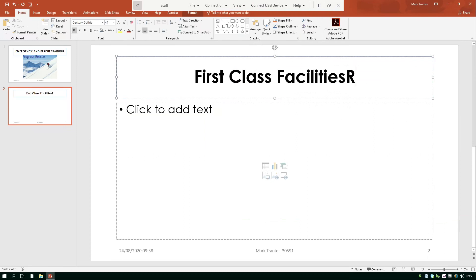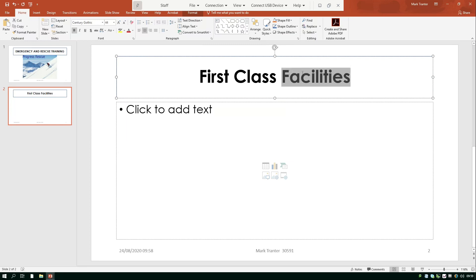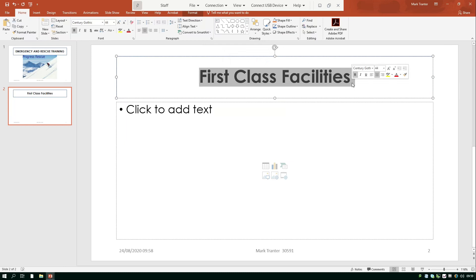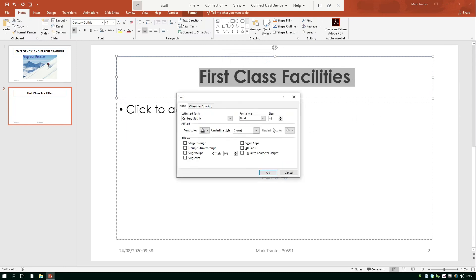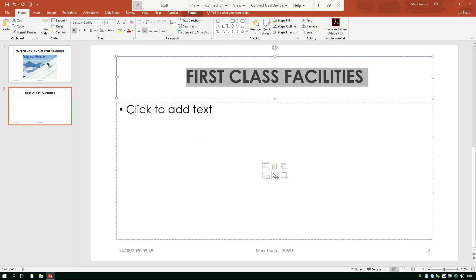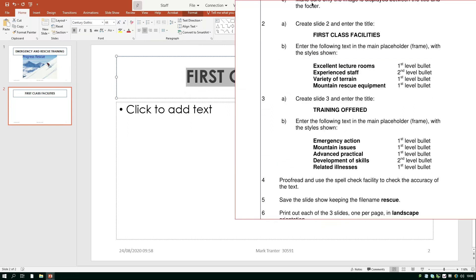So I've typed in first class facilities but then I've realized that I actually haven't put it all in capitals as I said I was going to so I can actually change that quite easily I'm going to highlight the text I'm going to right click and I'm going to choose font and then you'll see there's a little box there that I can check which says all caps. So if I click that and press ok it'll turn the text into all caps which obviously is what I wanted so that's another way of doing that. So now I need to type in excellent lecture rooms experienced staff etc into my PowerPoint so I'll do that next.